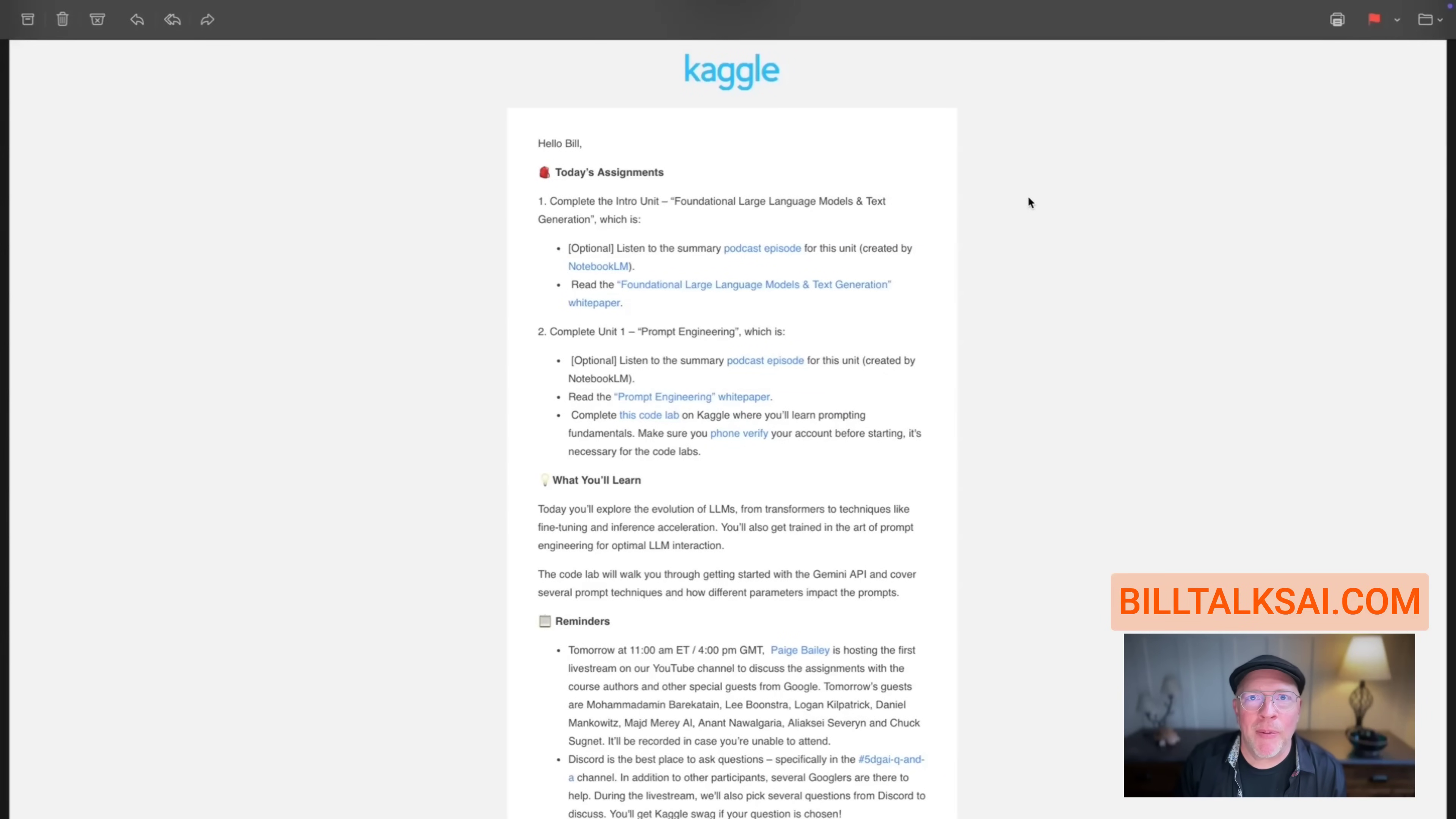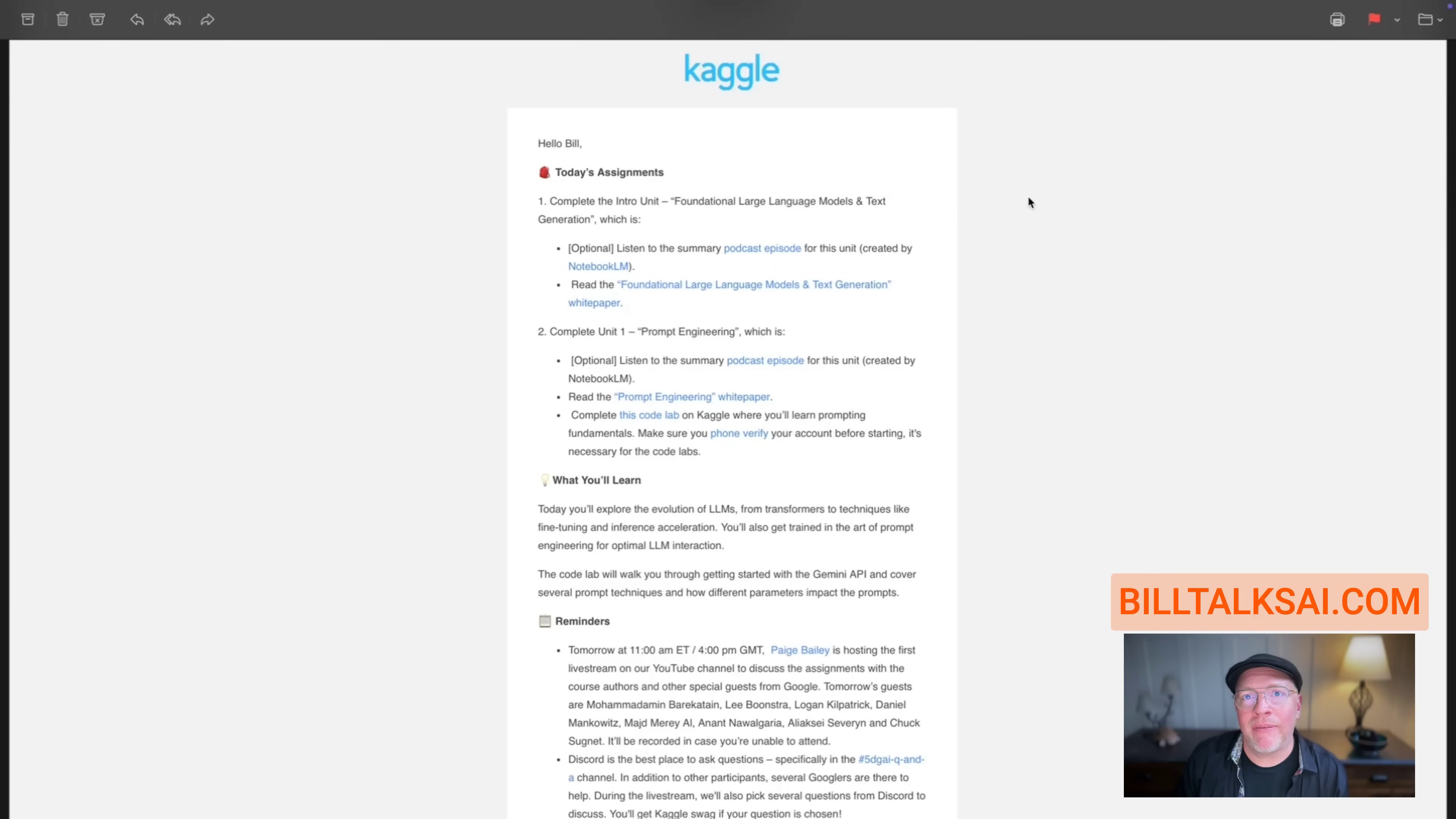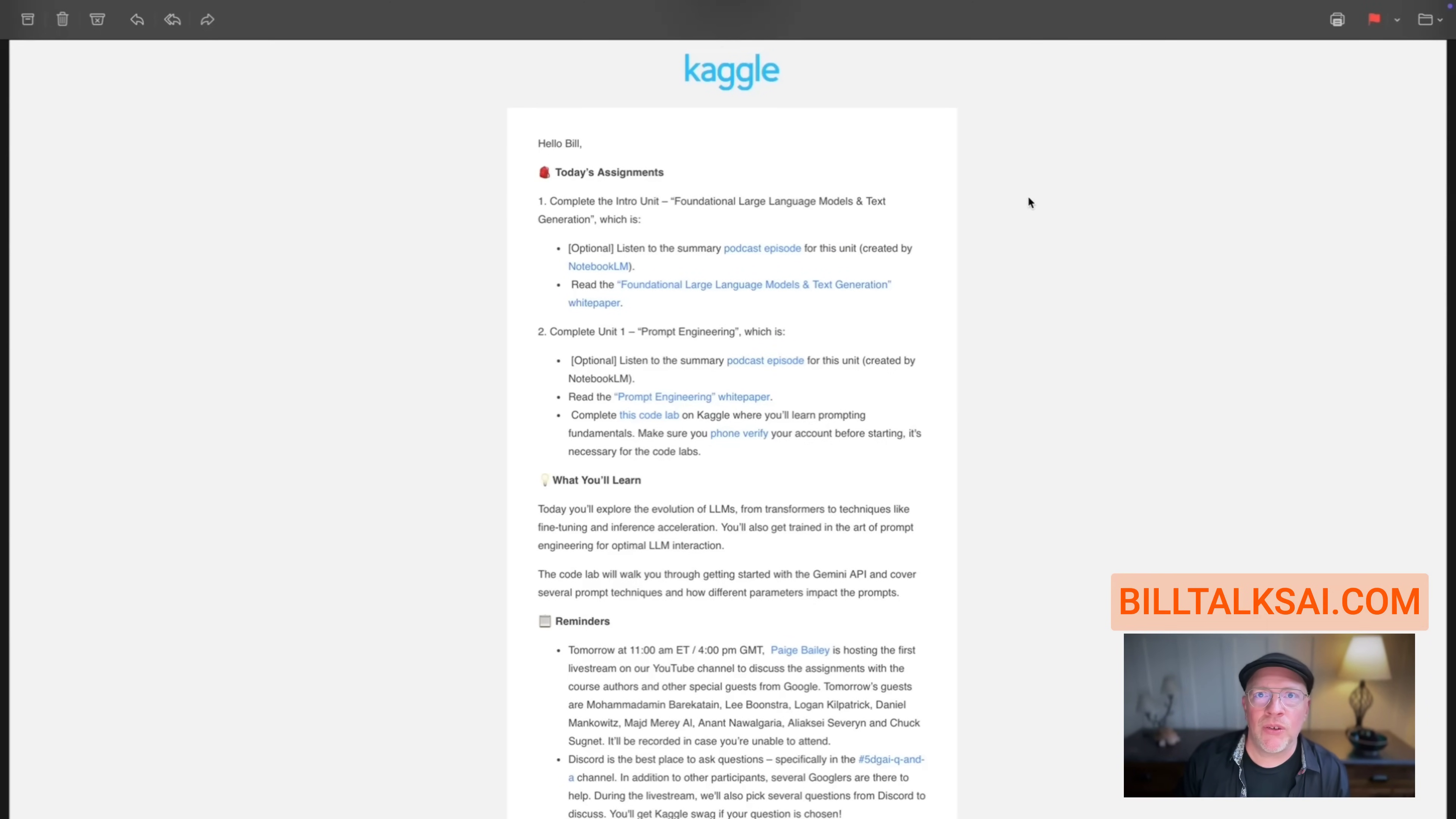Hi, my name is Bill Raymond from the BillTalks AI newsletter. I am taking the Jenna AI course from Kaggle that runs from November 11th through 15th, 2024. A bunch of us were taking this and running into some problems on day one.